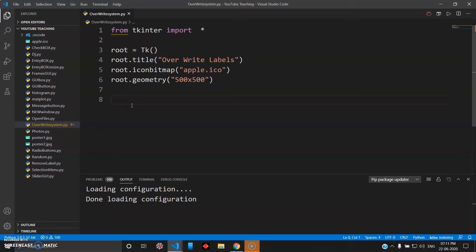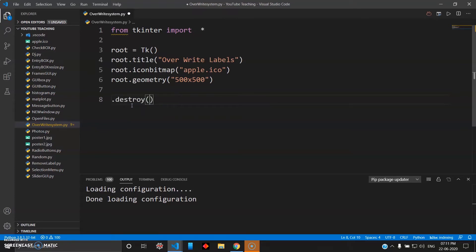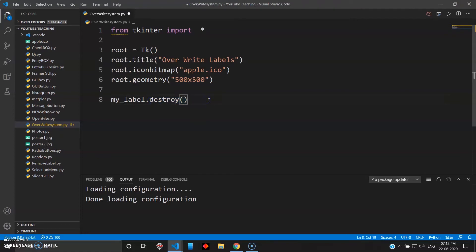We have seen this method earlier using the dot destroy method — something like this — you give your label name and then do the dot destroy method to destroy it. The problem with this method is if you want to get the data back from the label and use it somewhere else, or print it again, the dot destroy method will completely destroy your label and the data cannot be retrieved. So in this video we'll see two other methods and a shortcut method to overwrite on top of labels.